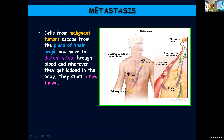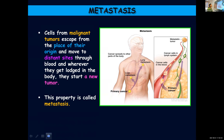This doesn't happen in the case of benign tumors. They will be confined to one place and don't spread to other parts. Malignant tumors are dangerous because even after recovering from one tumor, or at the same time, you can have tumors at different places. Cells from malignant tumors escape from their place of origin, travel to distant sites through the blood, and wherever they get lodged, they will start another tumor. This property is known as metastasis.